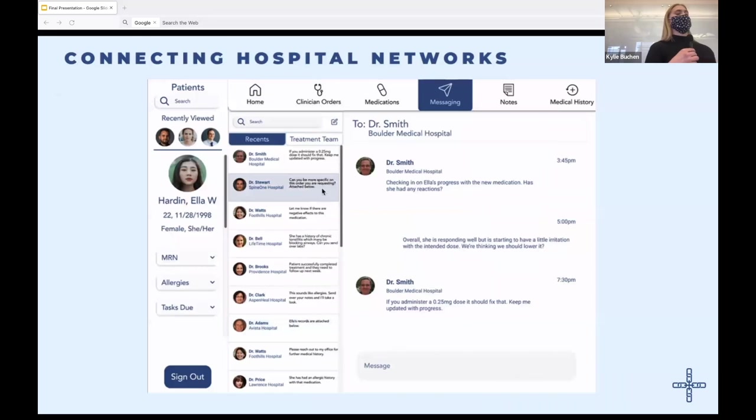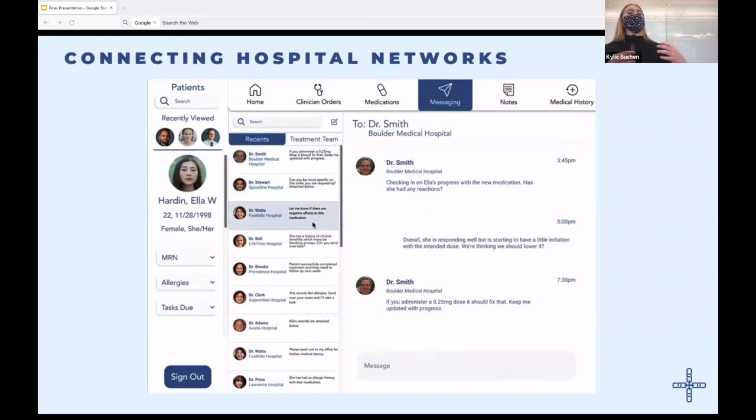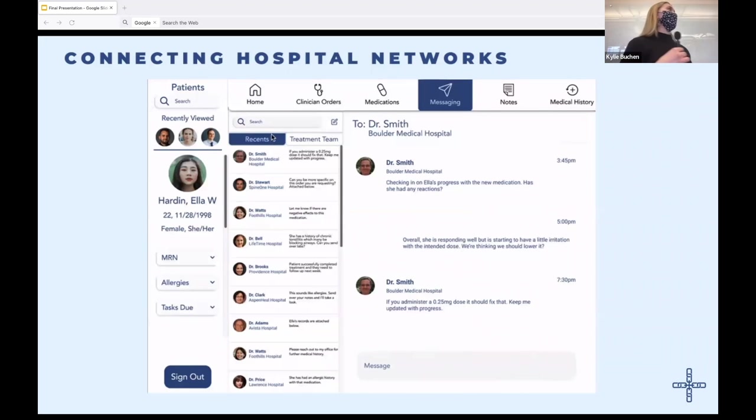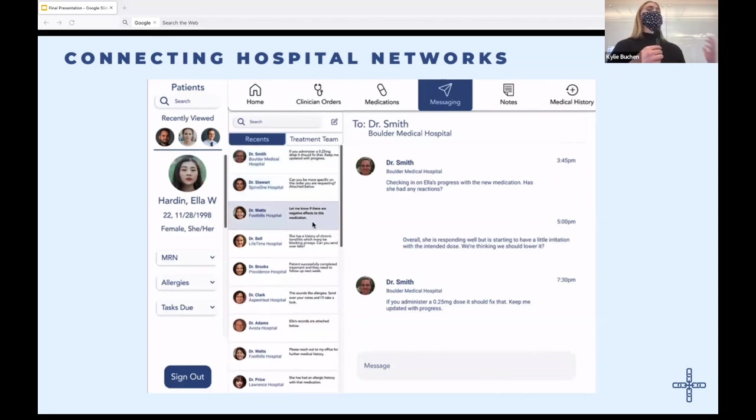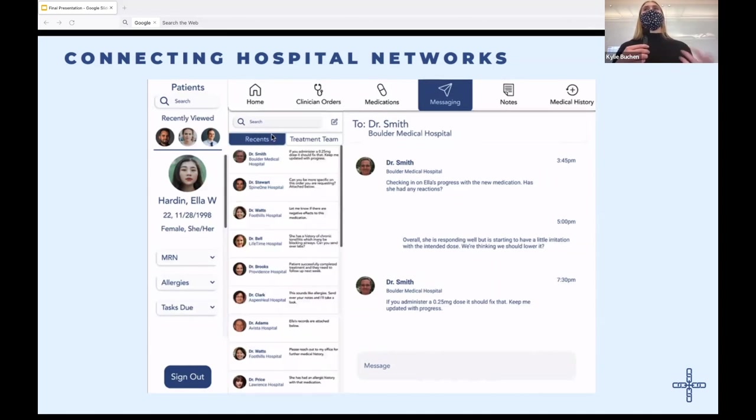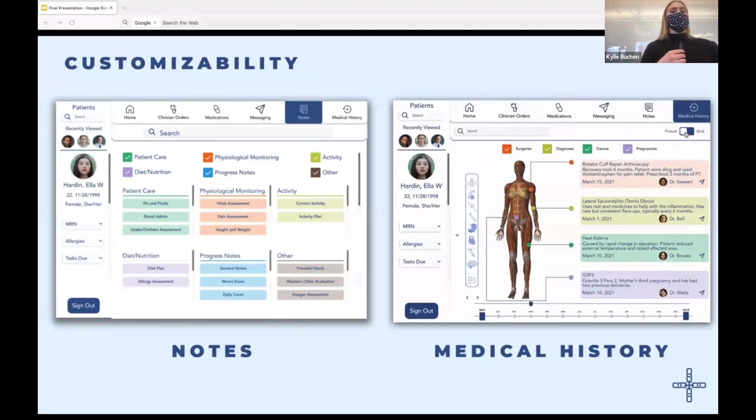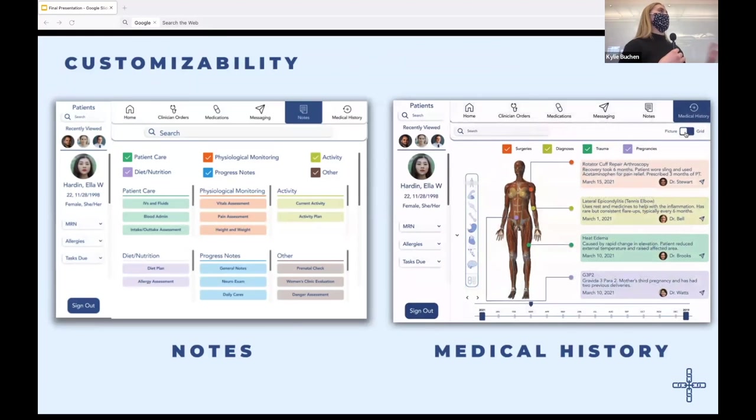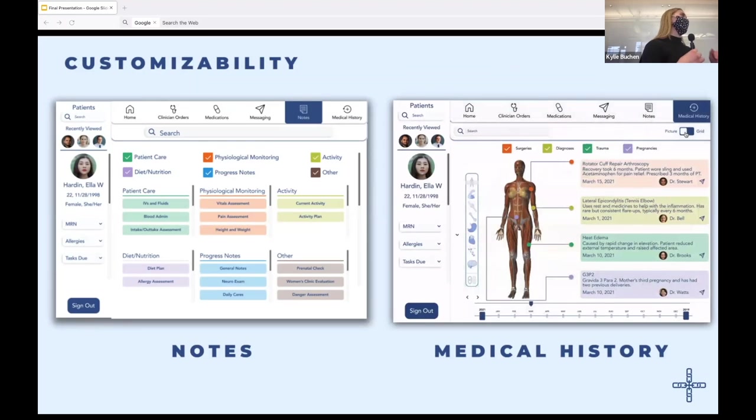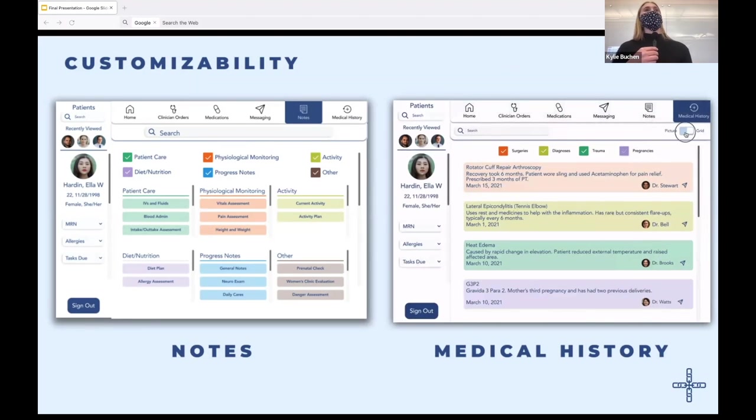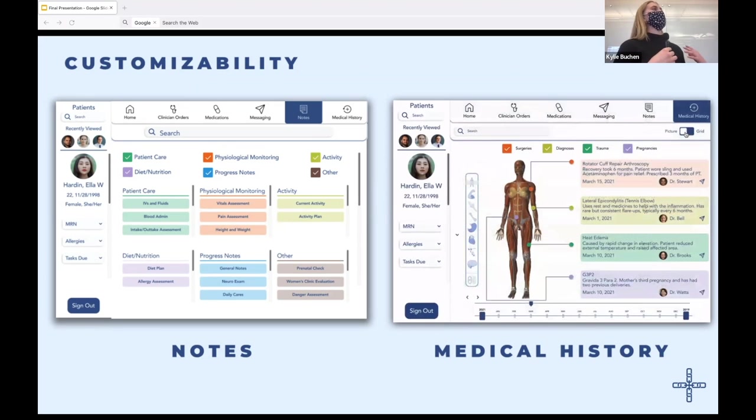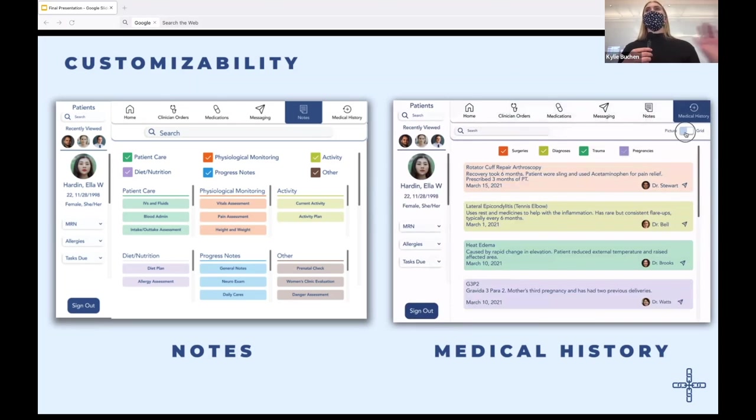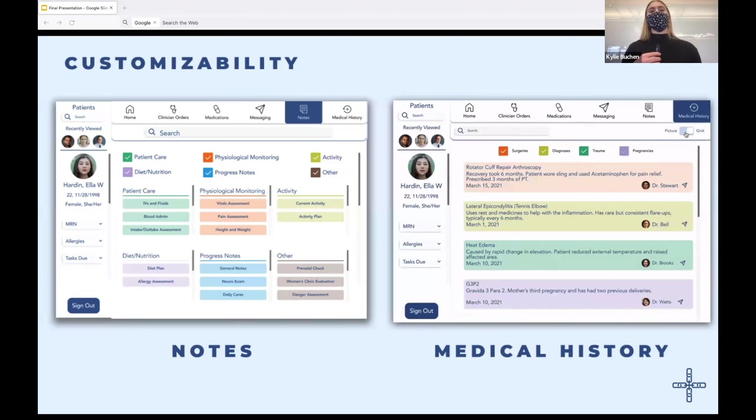And then in terms of connecting hospital networks, messages could be sent either in hospital or across different hospital networks to different physicians. And this allows a patient to receive holistic care regardless of treatment location. So now a patient treatment team can have a central line of communication. And this is something that's completely absent from current electronic health record systems. And then in terms of customizability, obviously different clinicians have different needs. Therefore, I wanted to ensure that the interface design of BitMetRx allows clinicians to display exactly what they want. So as you can see in both the notes and medical history section, there's a lot of customizability here. And then for medical history specifically, clinicians can choose to either view information in this picture or a more grid view if they're looking for something very specific.